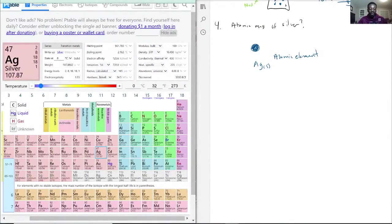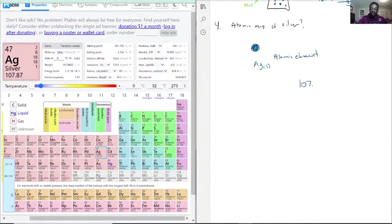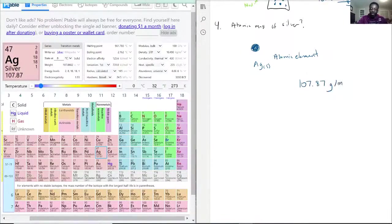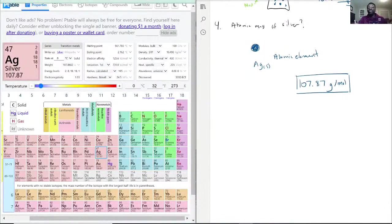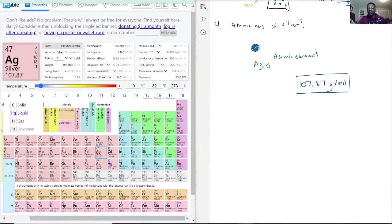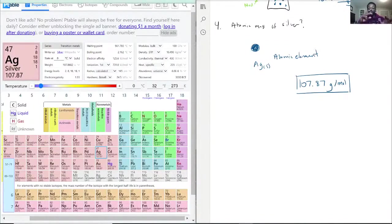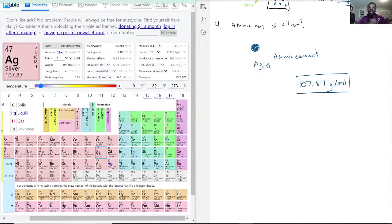So here's written 107.87 and we put the units. The reason why we can write that is because silver is by itself, so we don't need to multiply that atomic mass with any ratios or anything like that. We just take it straight from the periodic table and that is going to be the atomic mass.